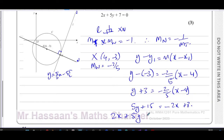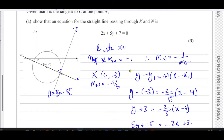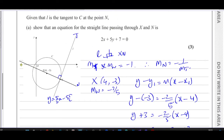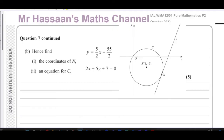So 2x + 5y + 7 = 0 is the equation of the line passing through X and N, which is the normal to the circle. That completes part (a). For part (b), we need to find the coordinates of N and the equation of circle C. To find N, we find where the two lines intersect by solving them simultaneously.